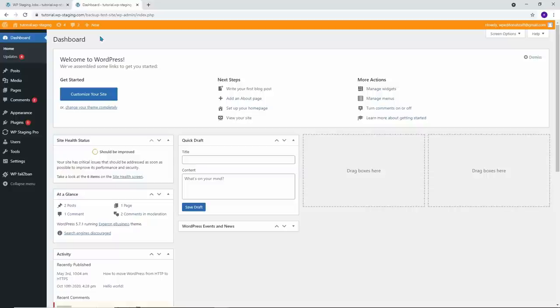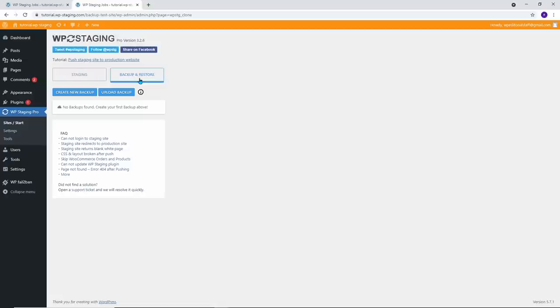First open the WP Staging Pro plugin. Now click on the Backup and Restore button. The plugin now searches for existing backups. You will see two options: Create New Backup and Upload Backup.